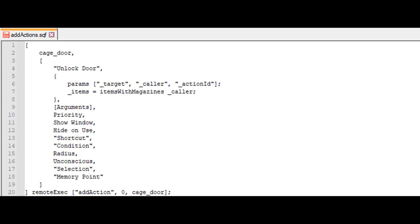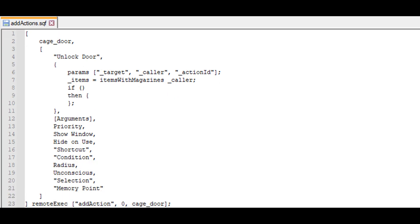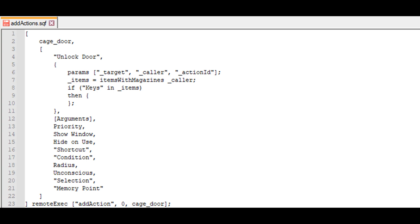After that, we make an if-then statement. If the condition returns true, the code inside the then field will be executed. We want this code to trigger if the player has a key in their inventory, so we'll write a condition like this: keys in underscore items. This code checks if keys are in the list. If the player has an item matching this string, then the condition returns true and the then field is executed. Otherwise, nothing happens.